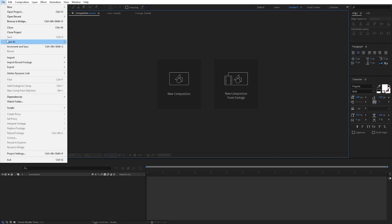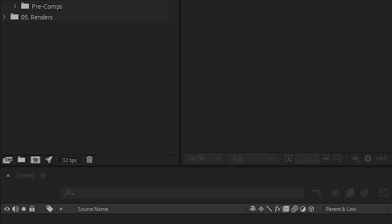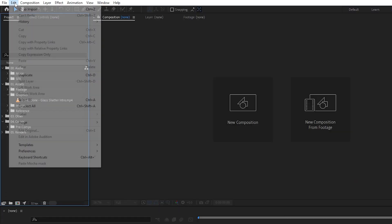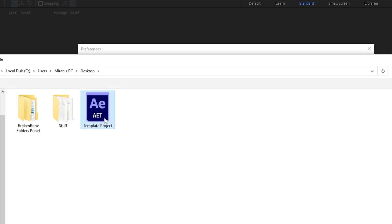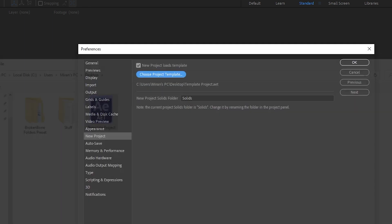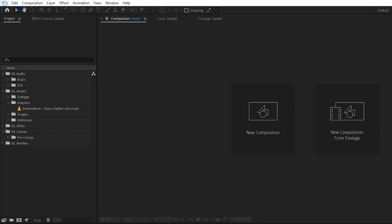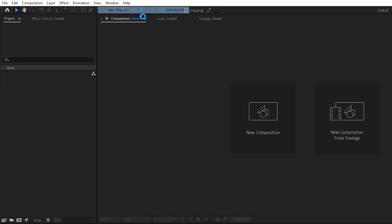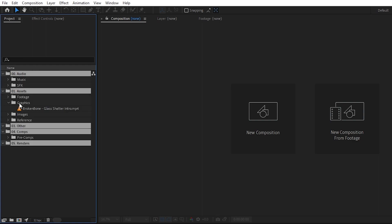Let's now save the project somewhere with a type set to template project. Then we can go over to Edit, Preferences, New Project, enable the checkbox, locate our template project, and click OK. Now whenever we open a new project, everything will be pre-set up for us.